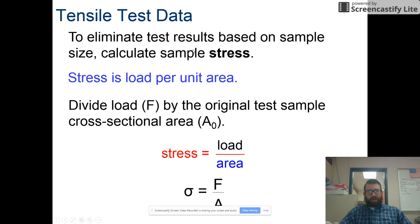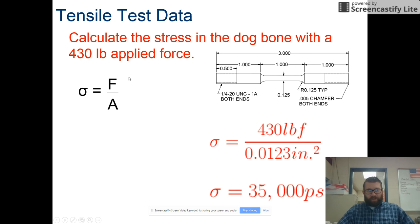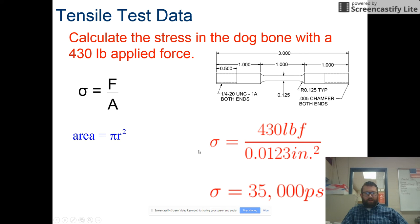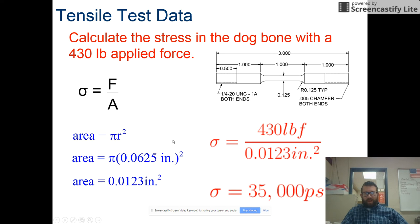To eliminate test results based on sample size, we calculate stress — load per unit area. You divide the force by the cross-sectional area, represented by the Greek letter sigma. For example, with 430 pounds of applied force on the dog bone, the cross-sectional area is calculated using pi r squared, giving 0.0123 inches squared. This yields a stress of 35,000 pounds per square inch.